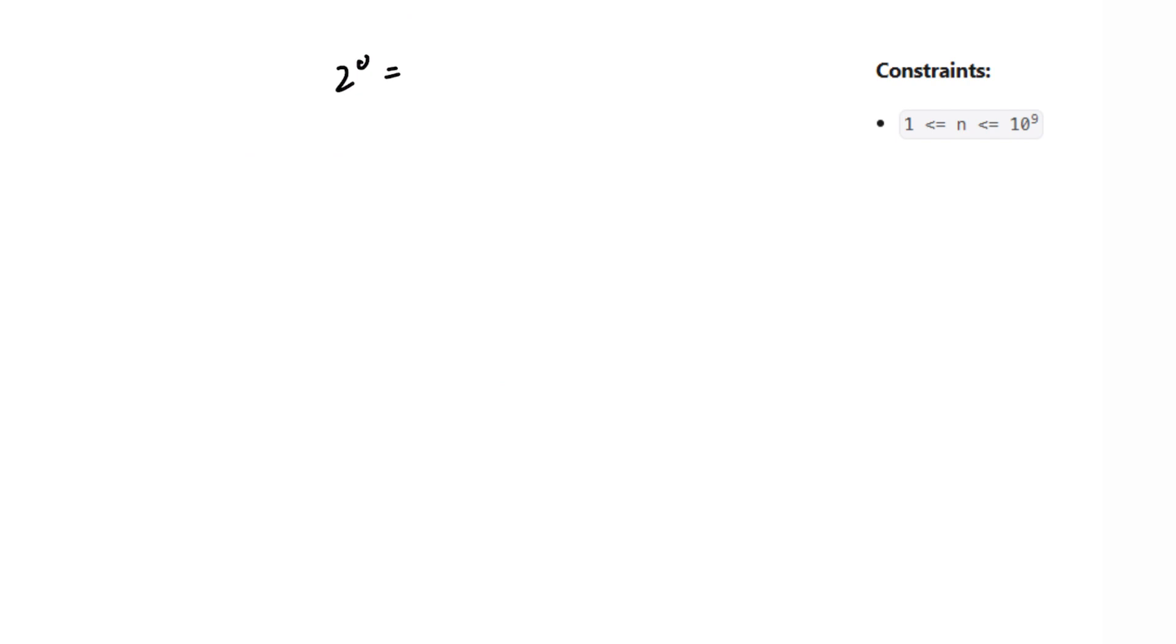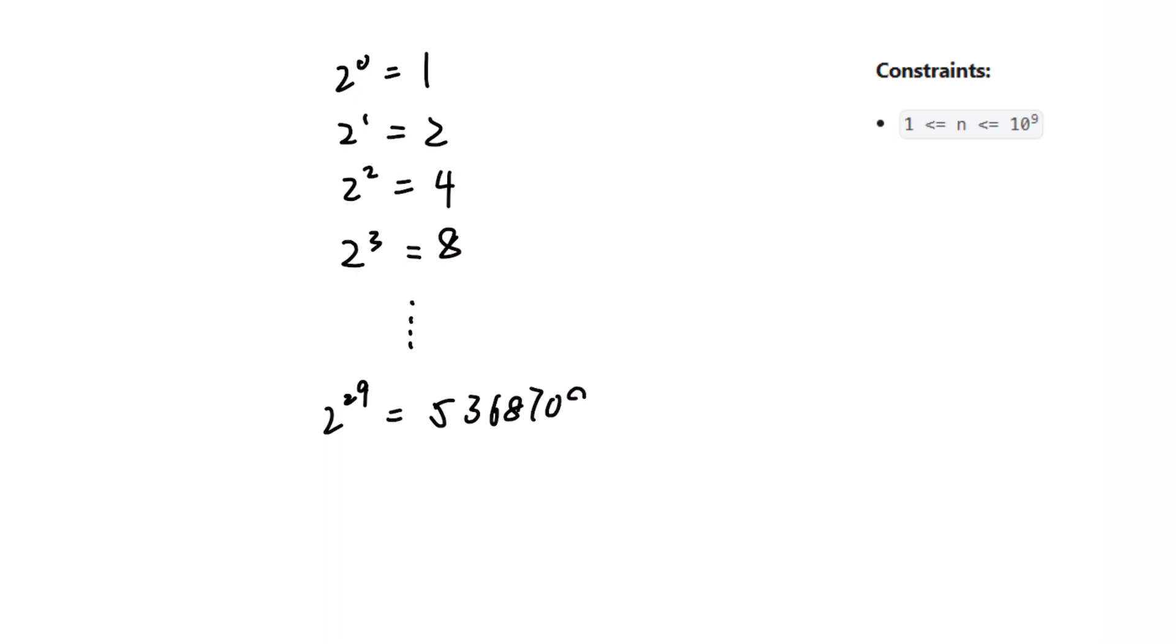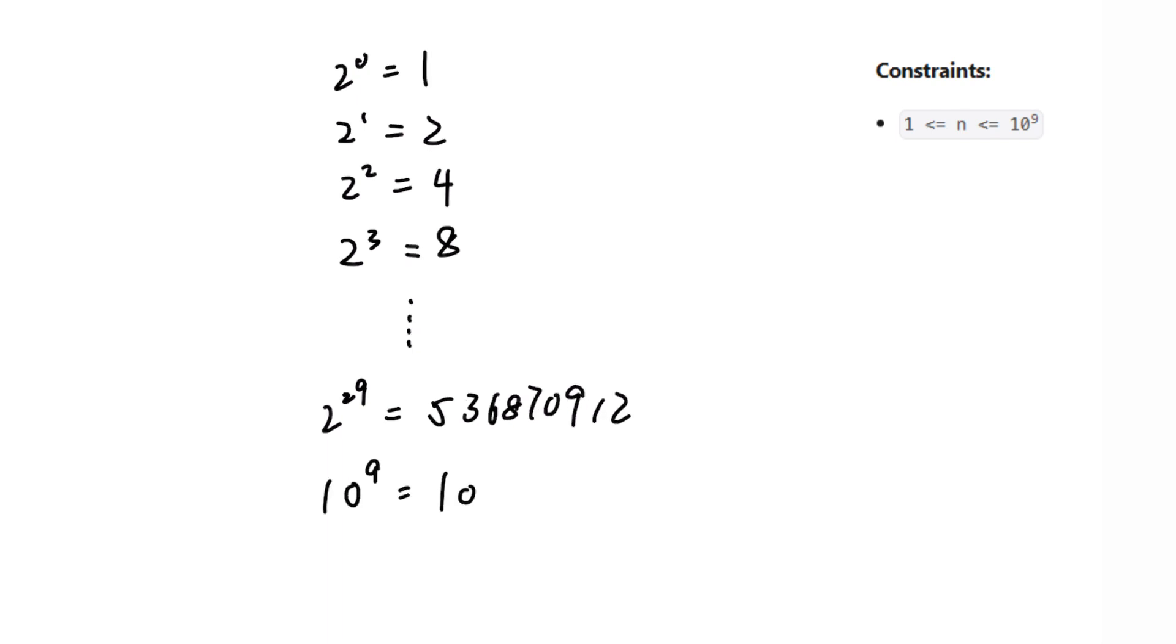We know that in this question, the input n is less than or equal to 10 to the power of 9, so the powers of 2 can be 1, 2, 4, 8, all the way up to 2 to the power of 29, since 2 to the power of 29 is less than 10 to the power of 9, and 10 to the power of 9 is less than 2 to the power of 30.